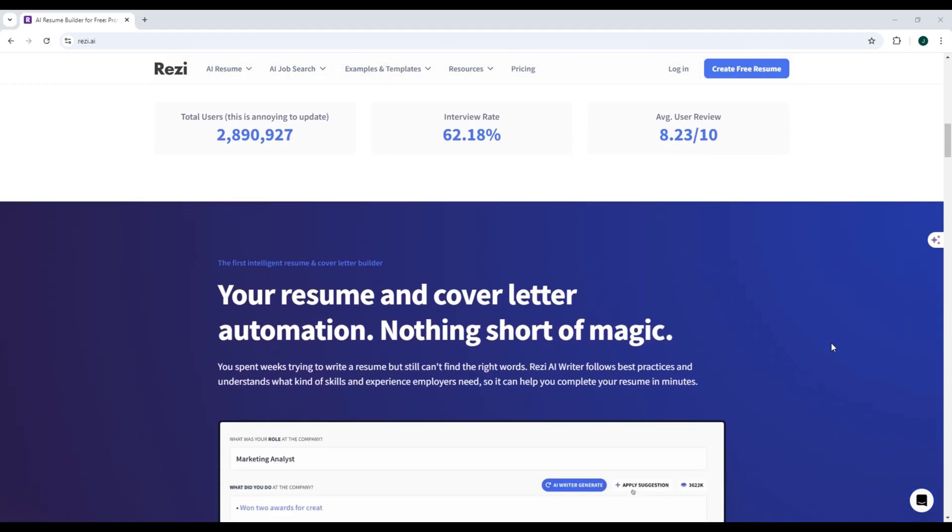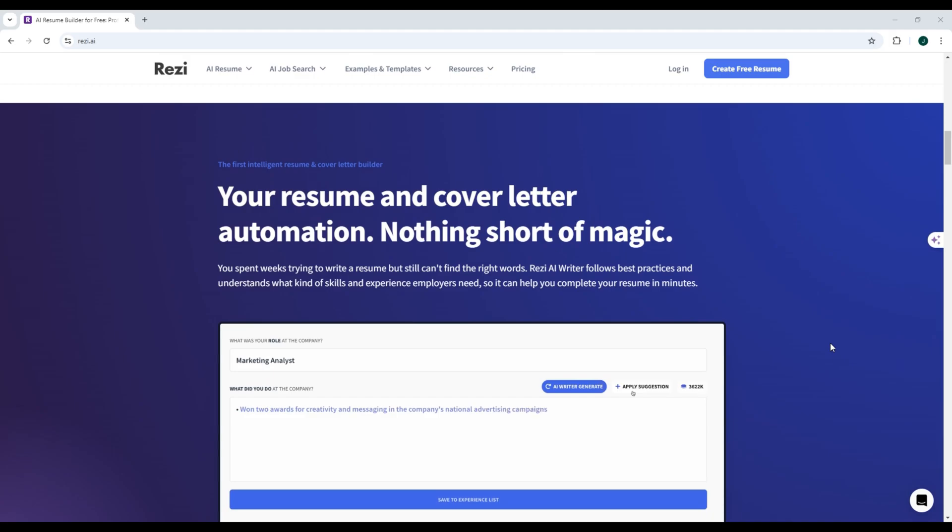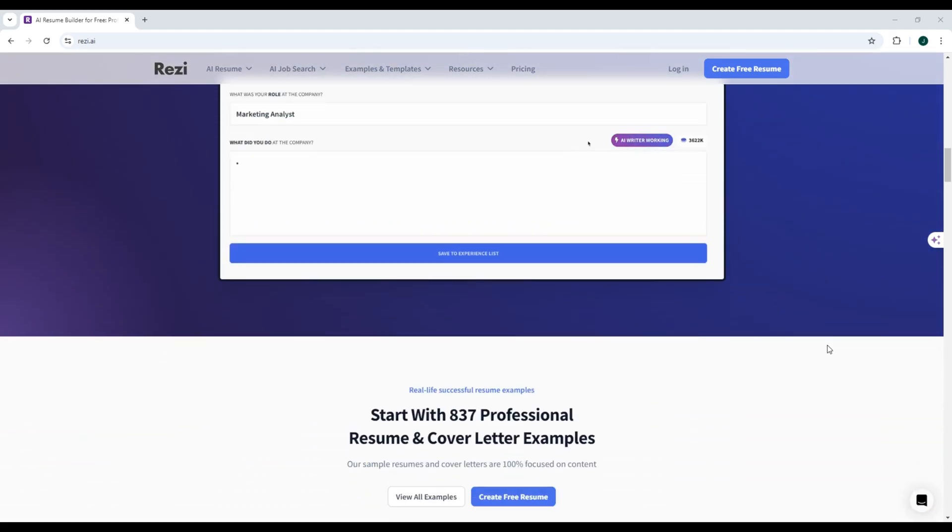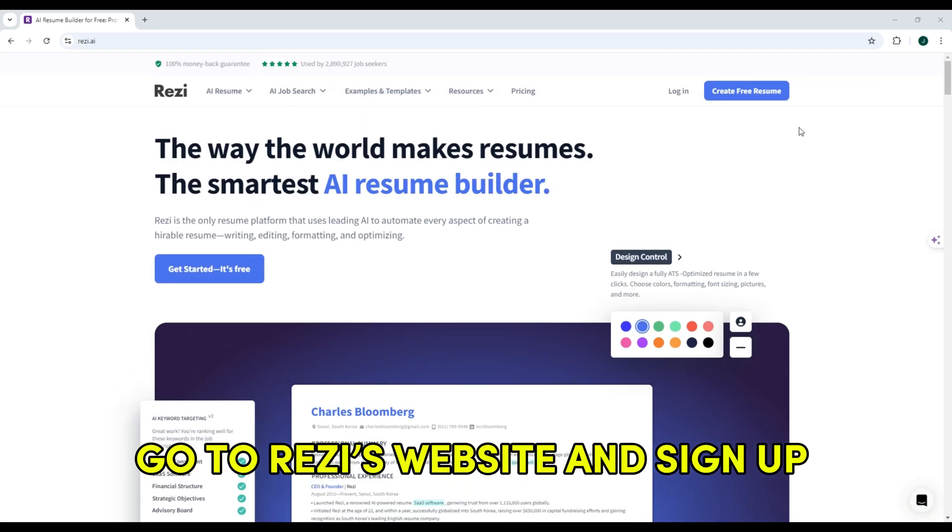Today, I'll show you a step-by-step guide to help you get started. For the first step, go to Reezy's website and sign up for an account.